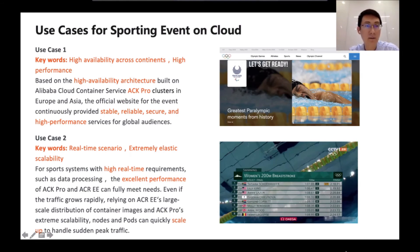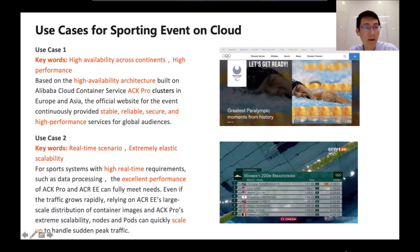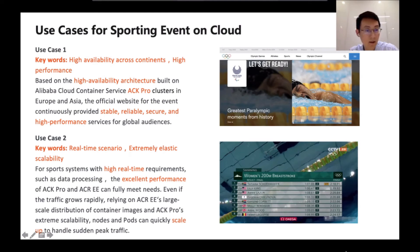Now let's have a look at some use cases for sporting events on cloud with the support of Alibaba Cloud container service and products. Use case one: high availability across continents. High availability is very important for sporting events. Based on the high availability architecture built on Alibaba Cloud Container Service, ACK Professional clusters in Europe and Asia allow the official website for the event to continuously provide stable, reliable, secure, and high-performance services for global audiences.